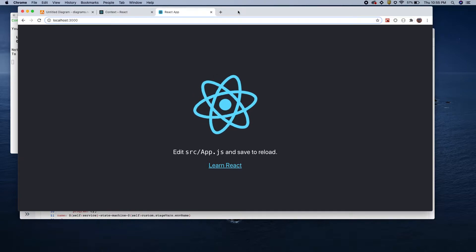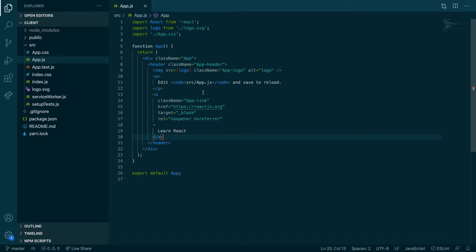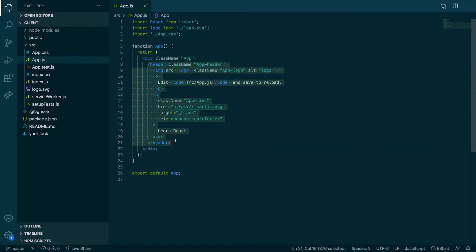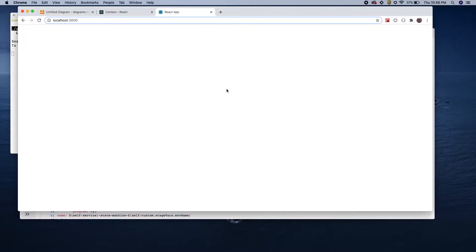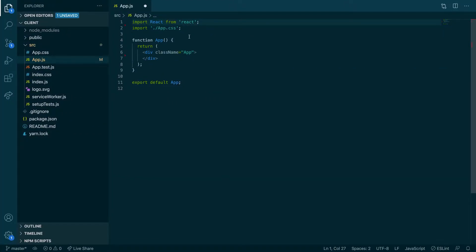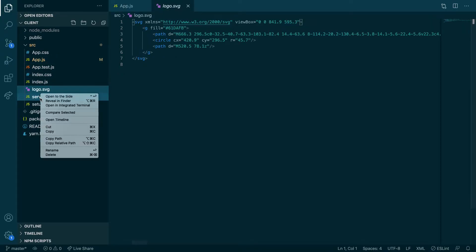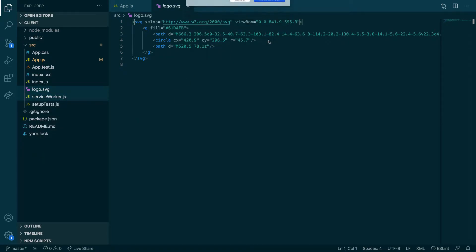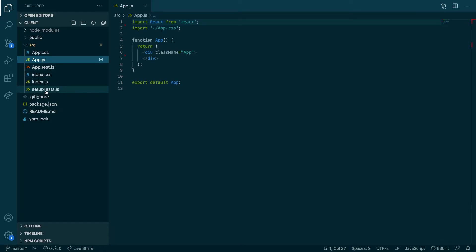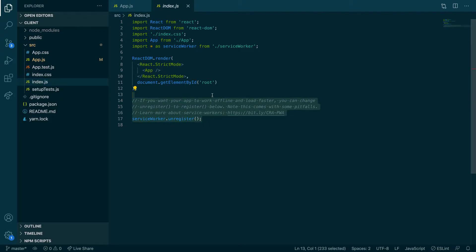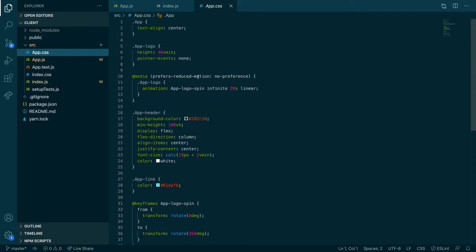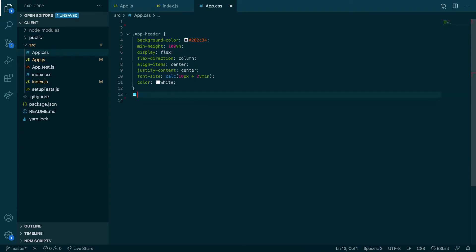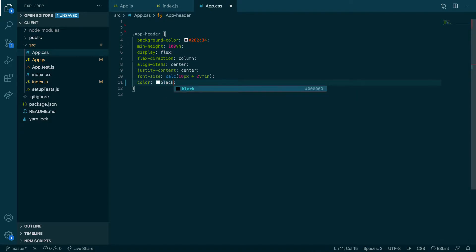There we go. That's what this shows. Let's start deleting things — remove all of this boilerplate. I'm going to delete the logo and the service worker for now because I really just want to focus on using React Context. Let's go to the CSS and remove all of this. Let's make the text black and the background white.